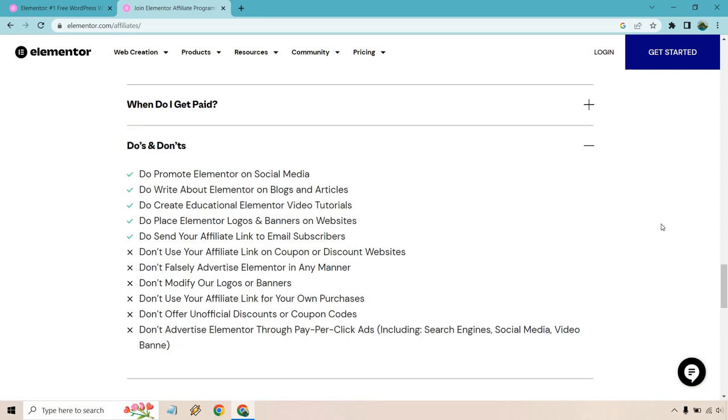And of course the do's and don'ts - looked at this before, pretty simple. I will keep this here and kind of end it with that. But overall, that's going to be the quick details when it comes to the Elementor affiliate program.